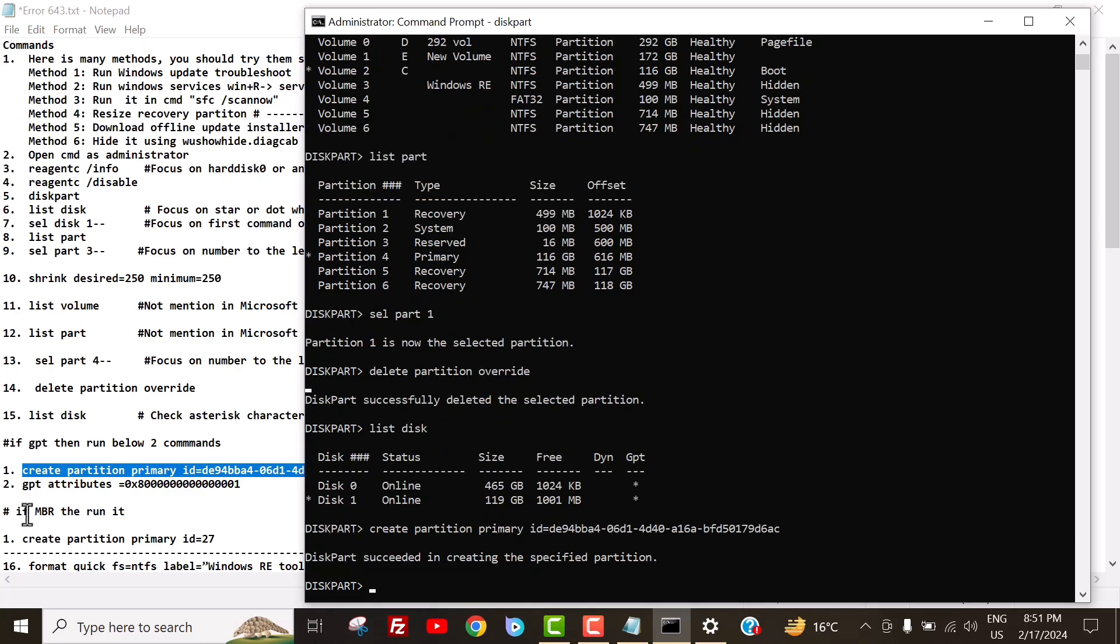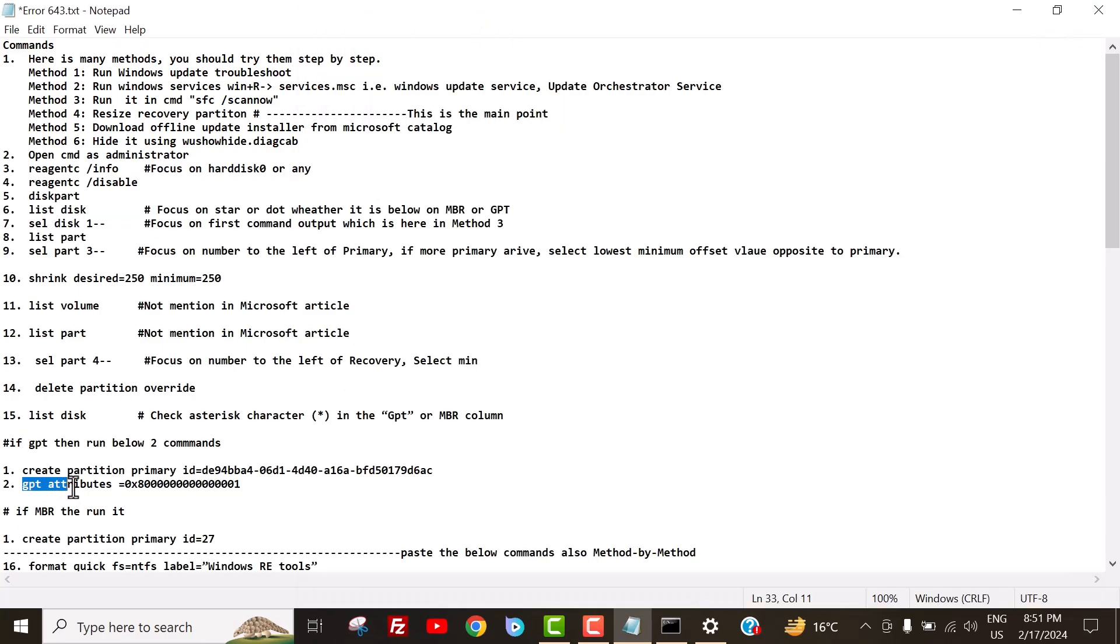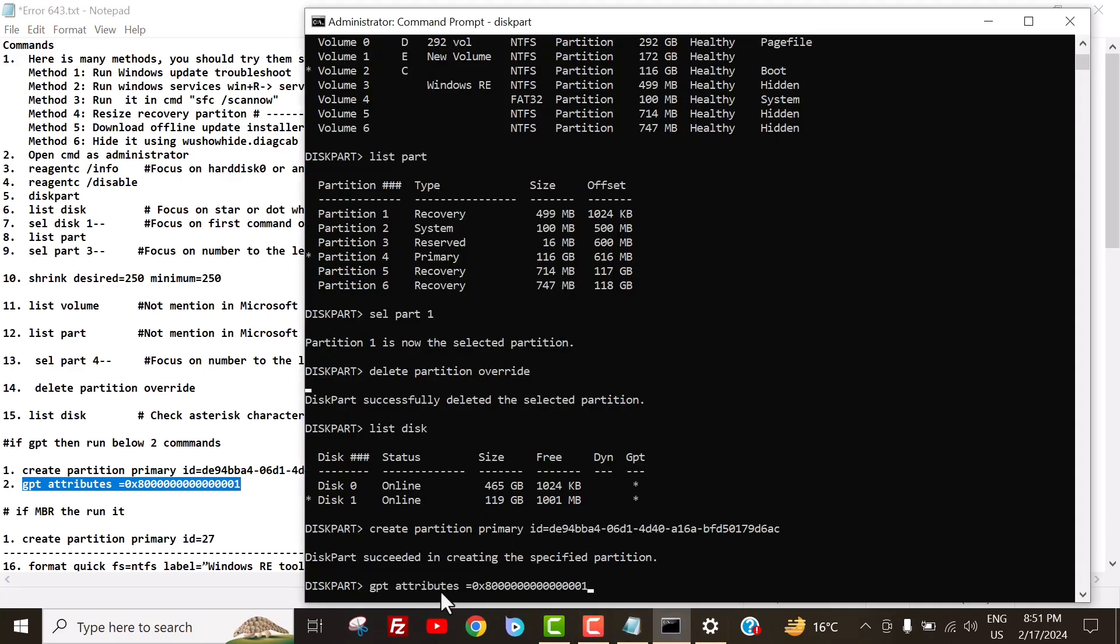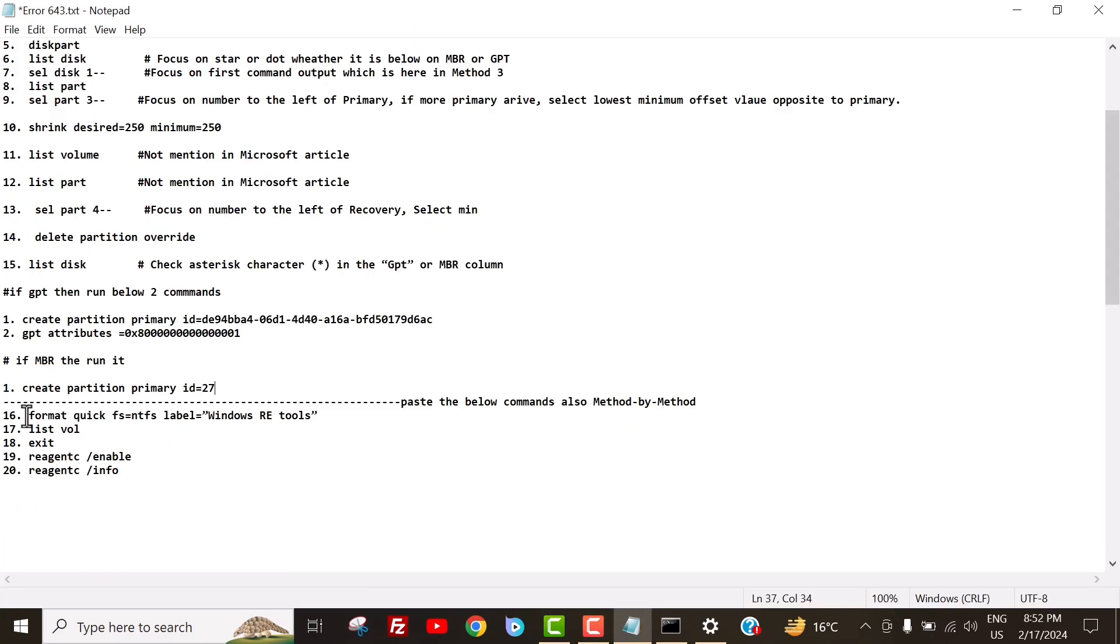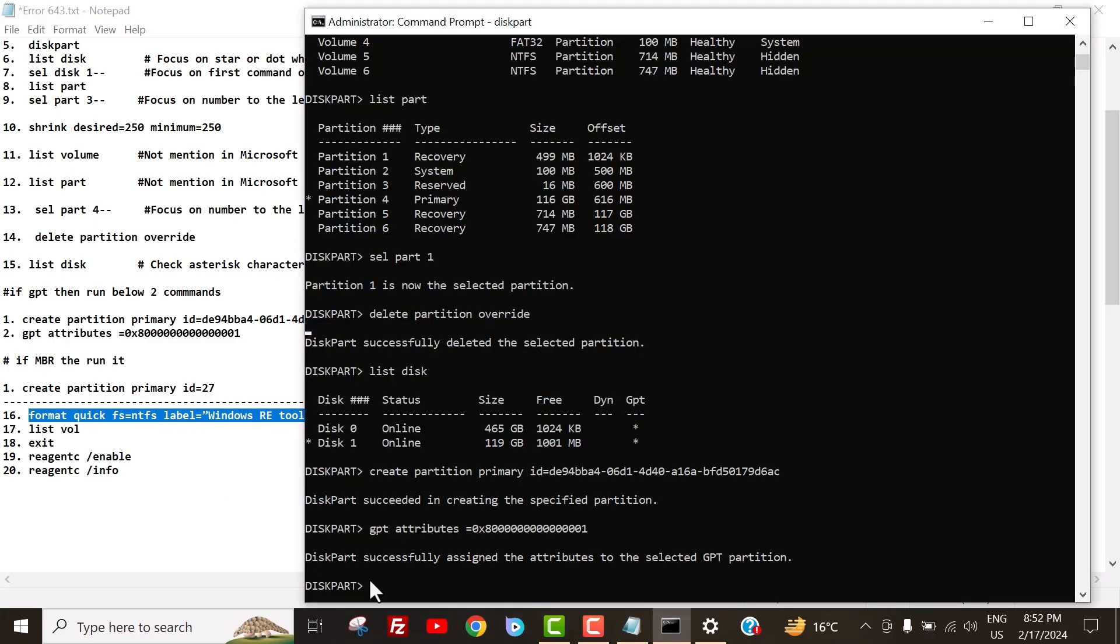This is the place where you have to pay the most attention. One mistake in your code can delete everything, so it's better to pay attention now than to be surprised later. Learn how to effectively manage your system partitions and avoid common pitfalls. To format the partition, run the command format quick fs ntfs label windows r e tools.